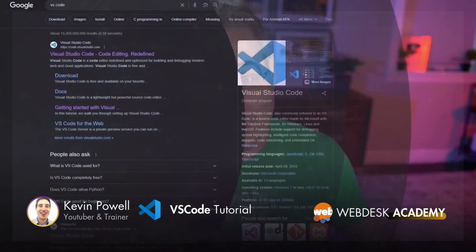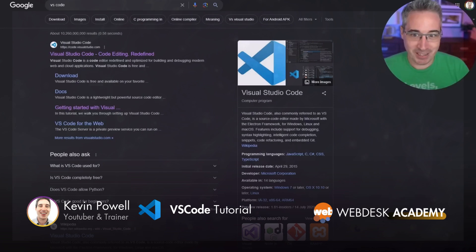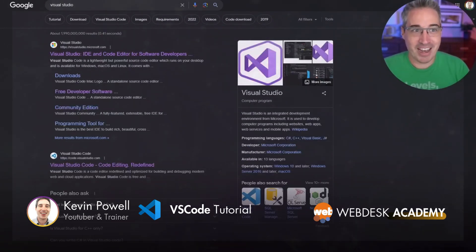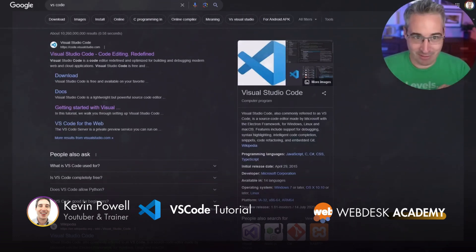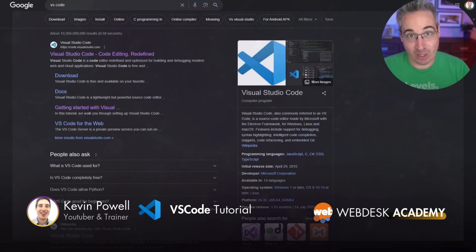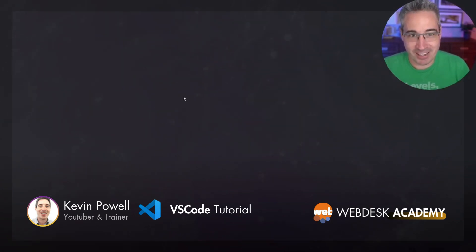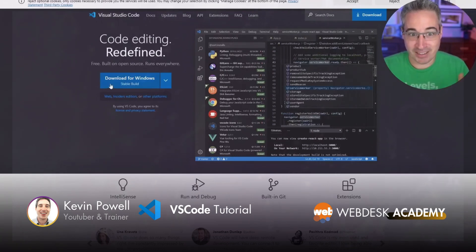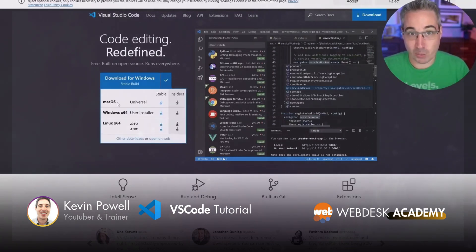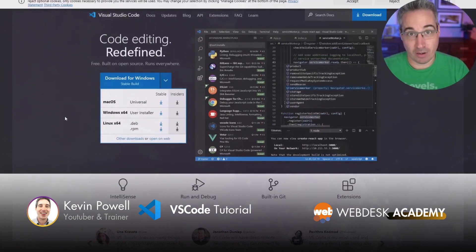The very first thing you need to do is install VS Code, but there's a little bit of a gotcha here — you can get VS Code or you can get Visual Studio, and those are two different things: Visual Studio Code and Visual Studio. You do not want the purple logo, you want the blue logo. Just do a Google search for VS Code, click in there, and you can download it. This is available for Windows, macOS, and Linux, so you're good to go no matter what operating system you're on.